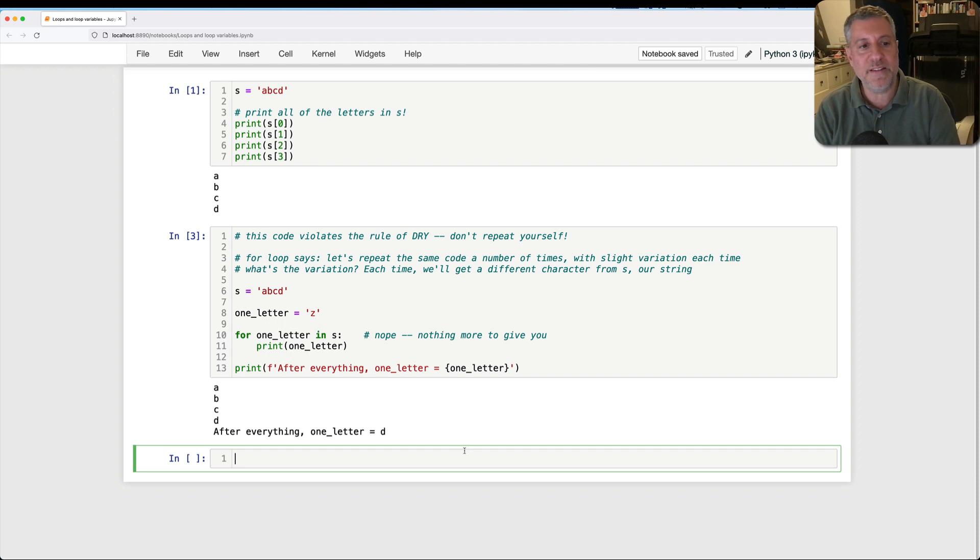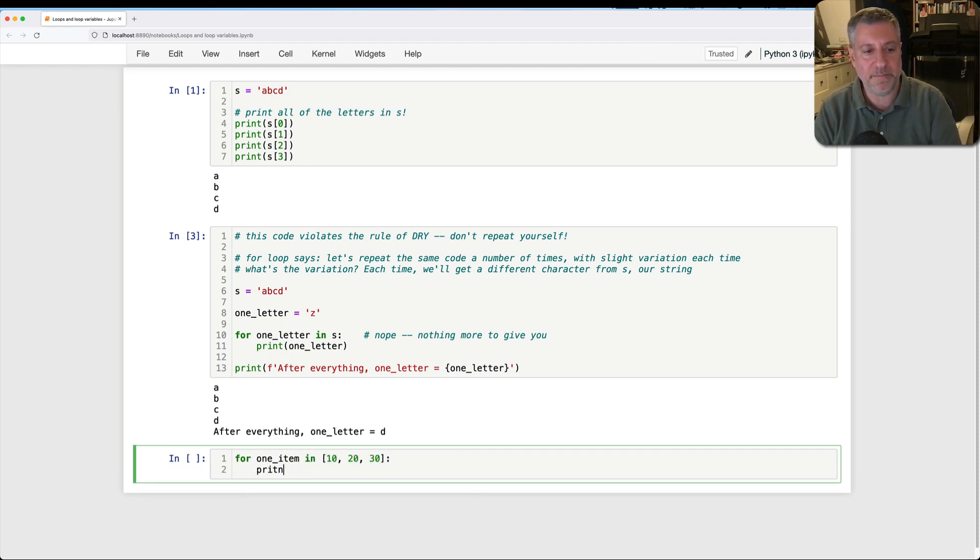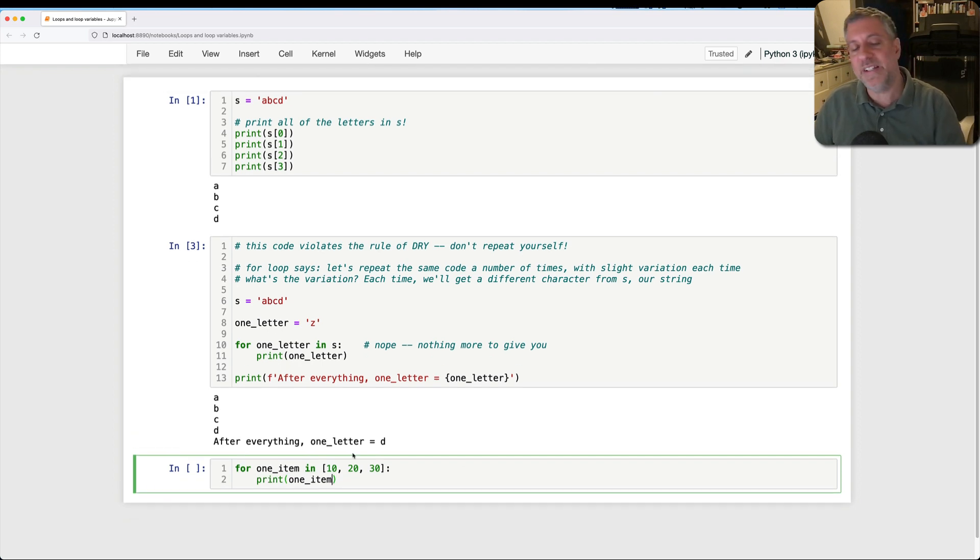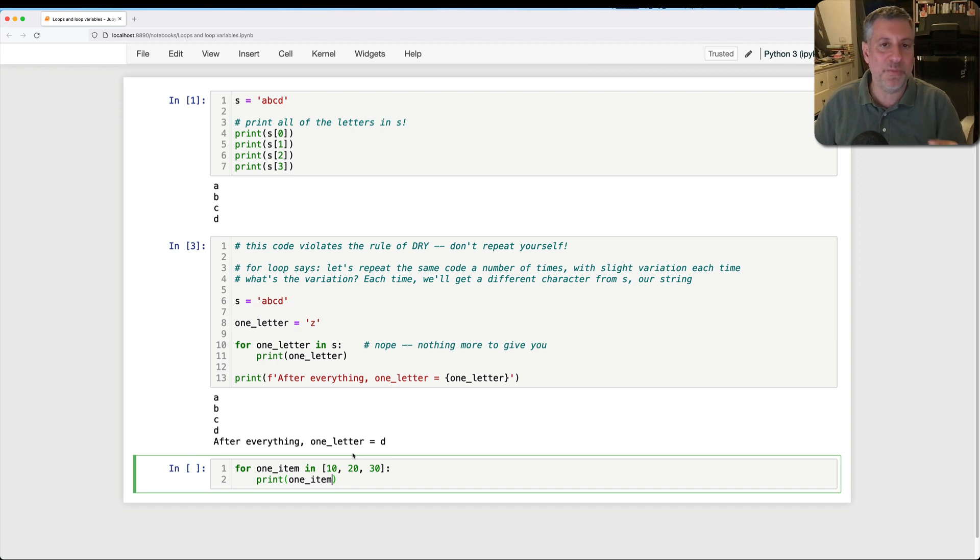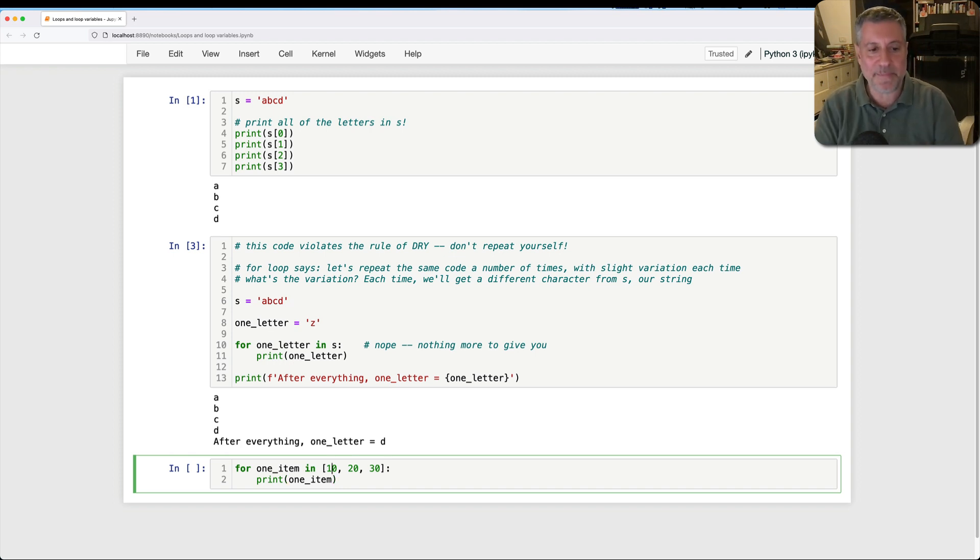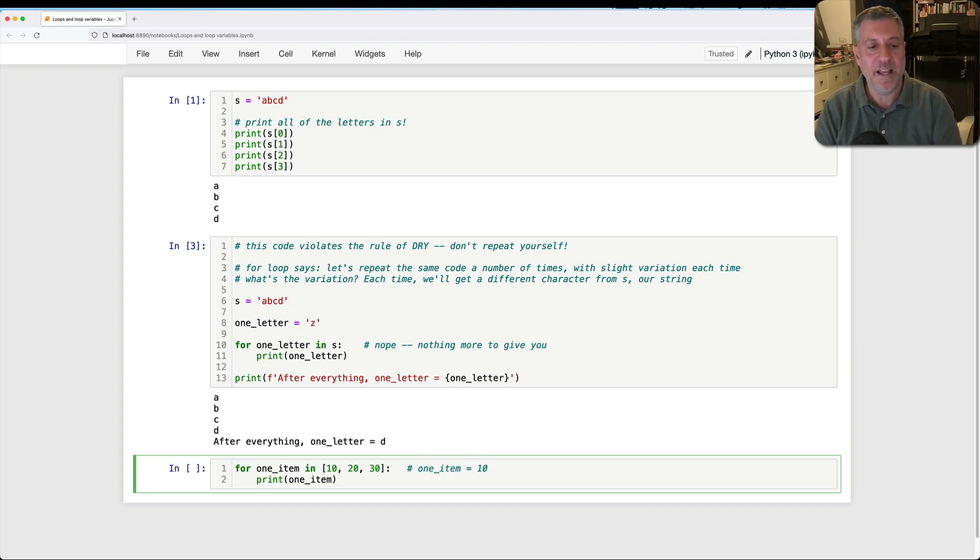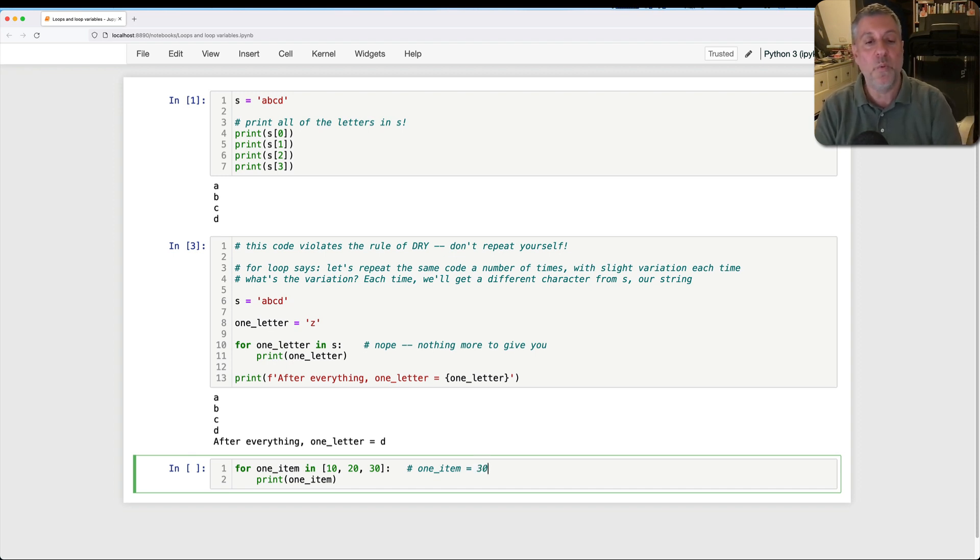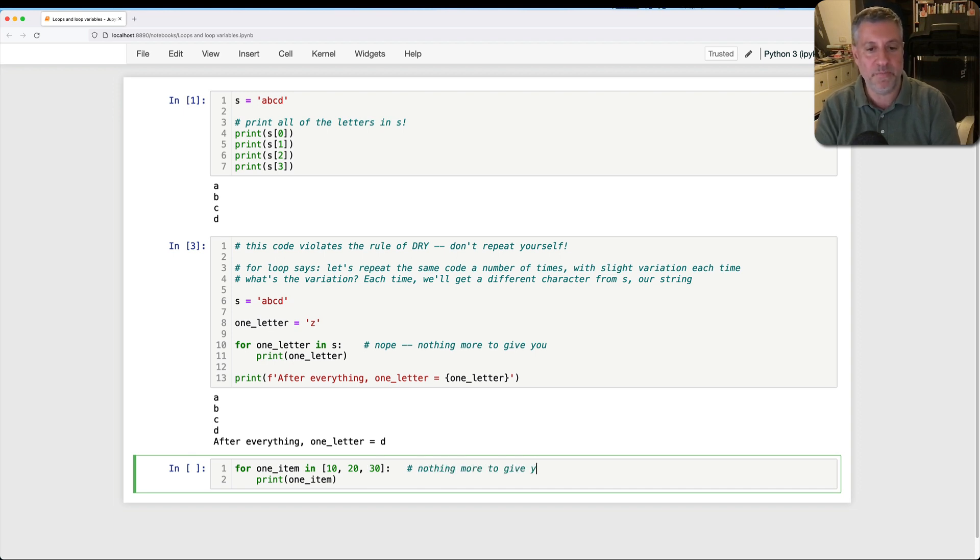So if I say for one item in 10, 20, 30, print one item. So what's happening here? The for loop turns to the list, and it says, hey, list, are you iterable? And the answer is yes. So we get 10. So what's going to happen here? Once again, one item, it's going to basically say one item equals 10. We go through the loop body. Then it says one item equals 20. We go through the loop body. One item equals 30. We go through the loop body. One item equals 30. We go through the loop, nothing more to give you.